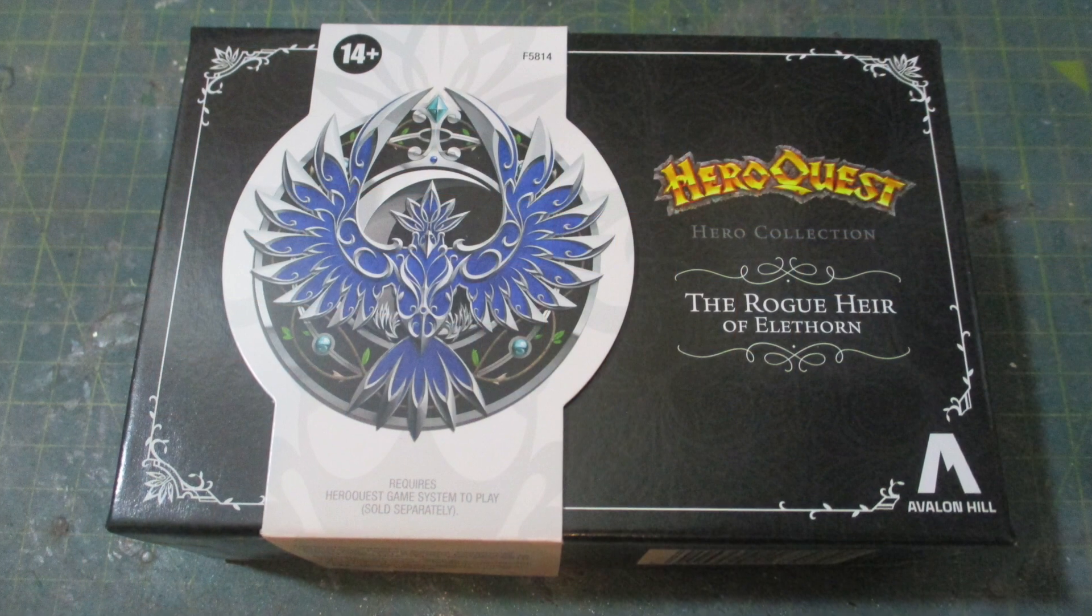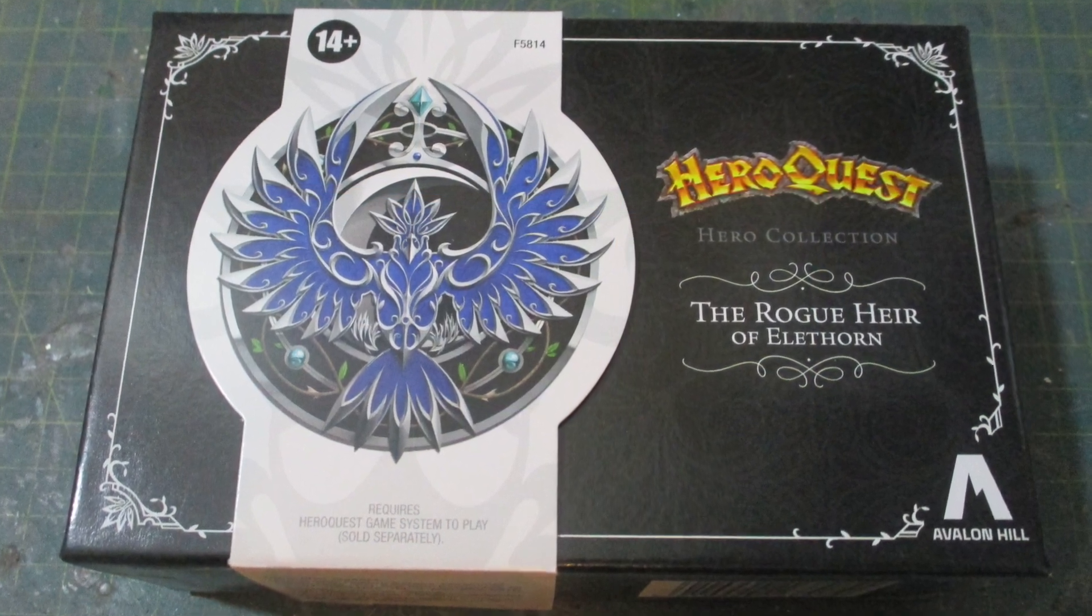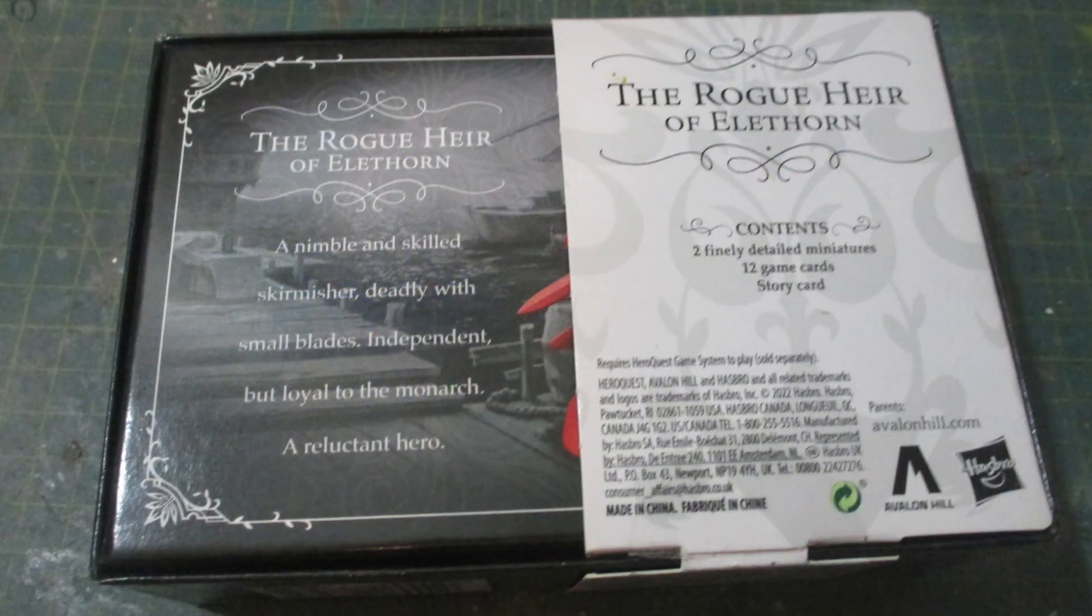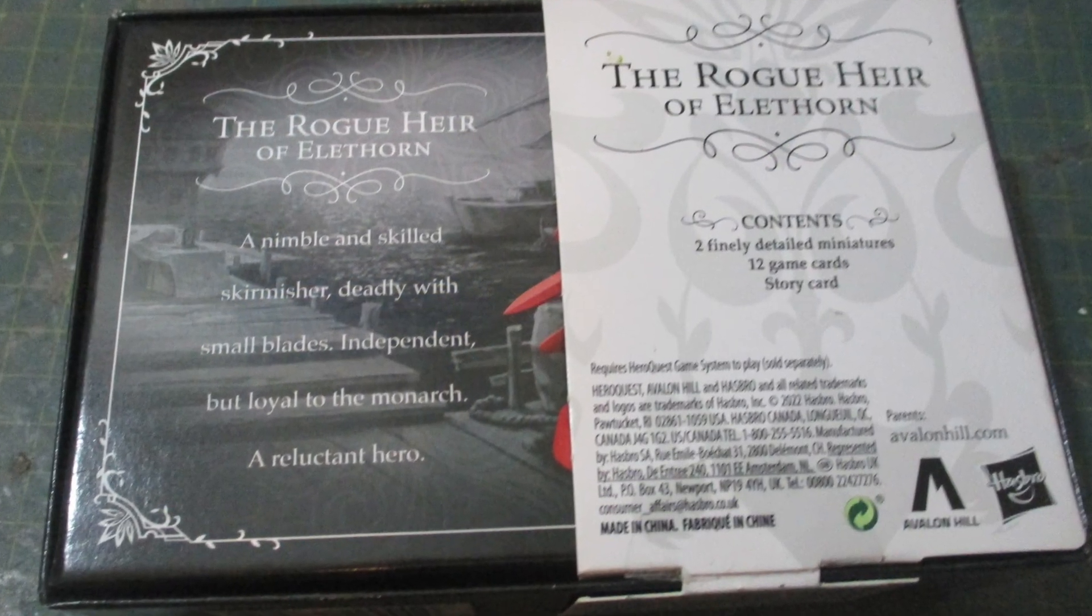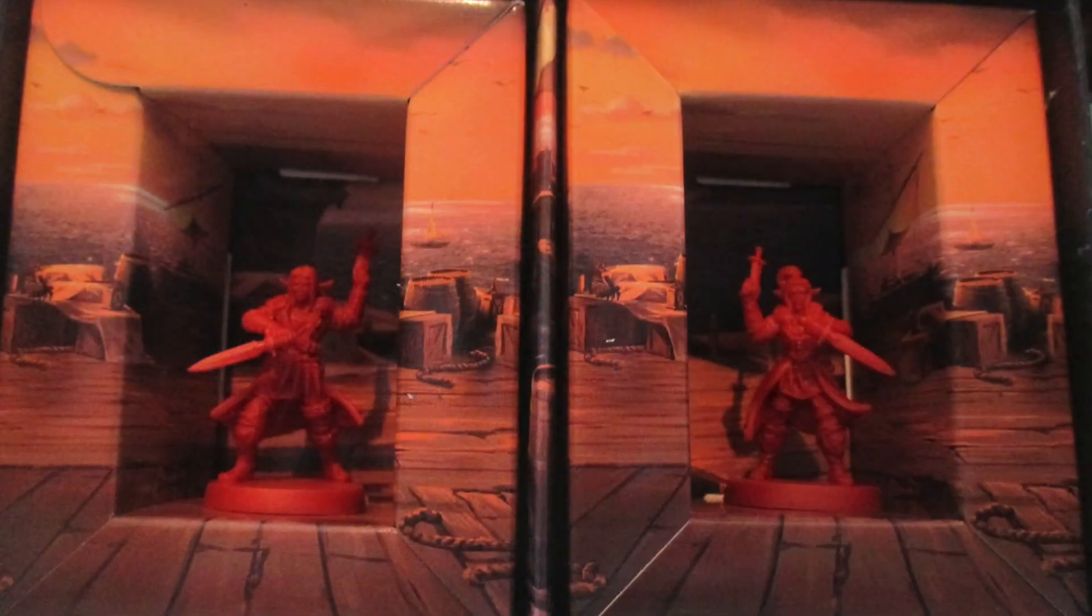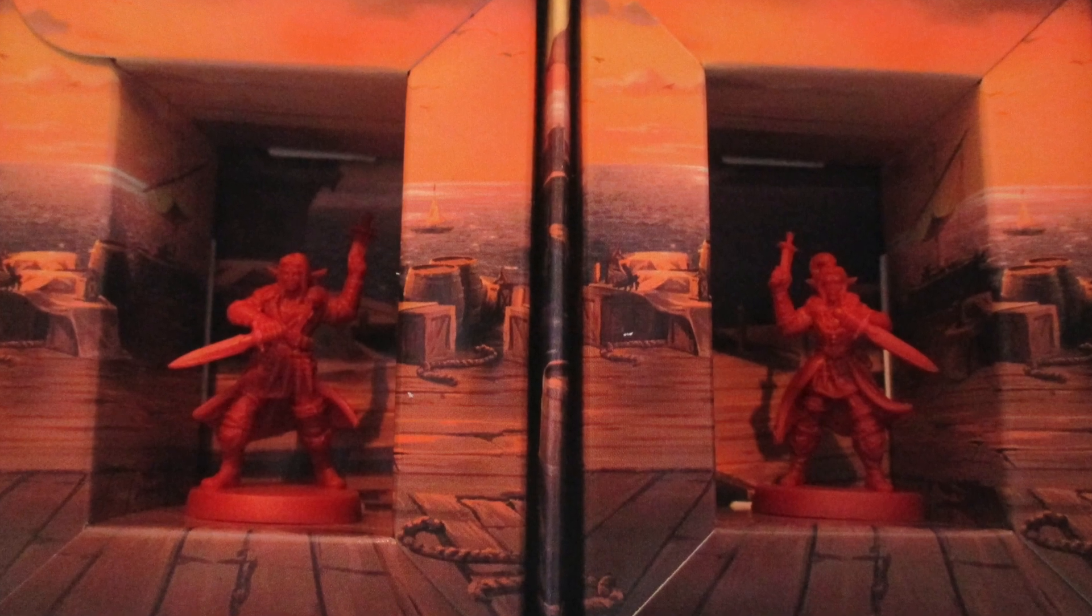Hello and welcome to my channel. This is my Rogue Hair of Elithorn box. I've had this since release but I've not yet had a chance to paint them, but now it's time to correct that.